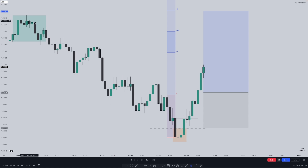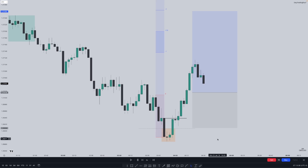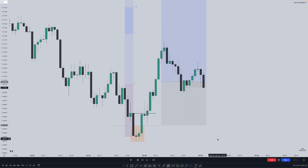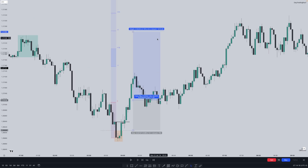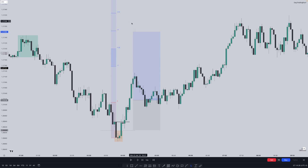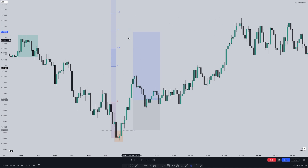We can look to enter long here with a stop loss below this candle's low, targeting minus 2, which projects perfectly with the original consolidation. We just wait to get tagged in and then wait for price to either hit our stop loss or take profit. As you can see we trade above the consolidation, take our buy side liquidity, and trade into the sweet spot of minus 2 and minus 2.5 — ideally where you want to be taking profit, as price can reverse and seek discount when bullish.